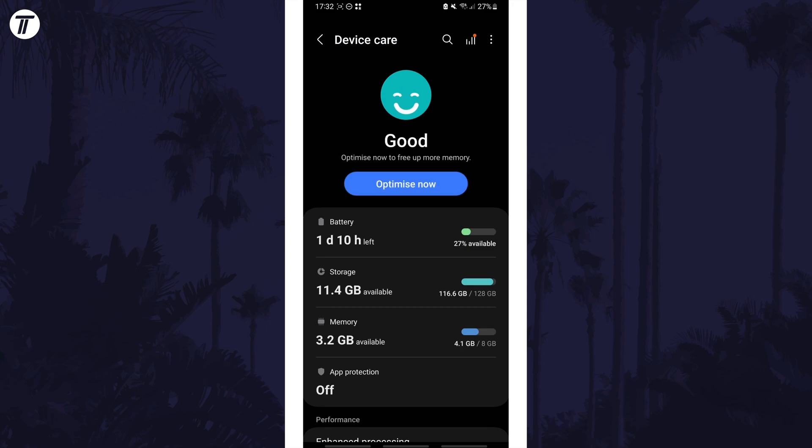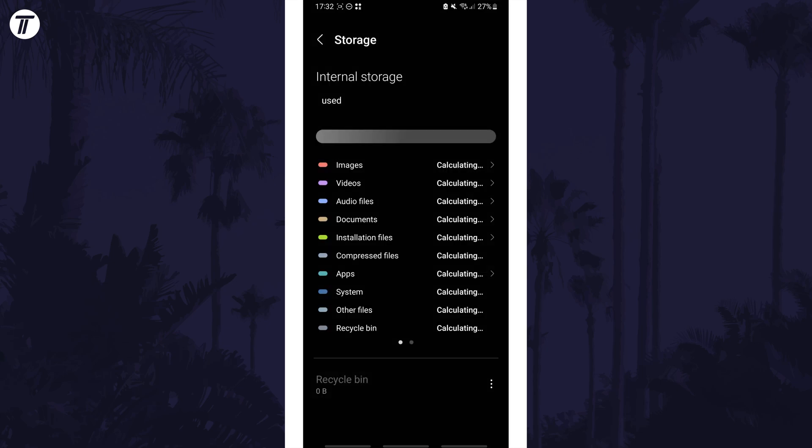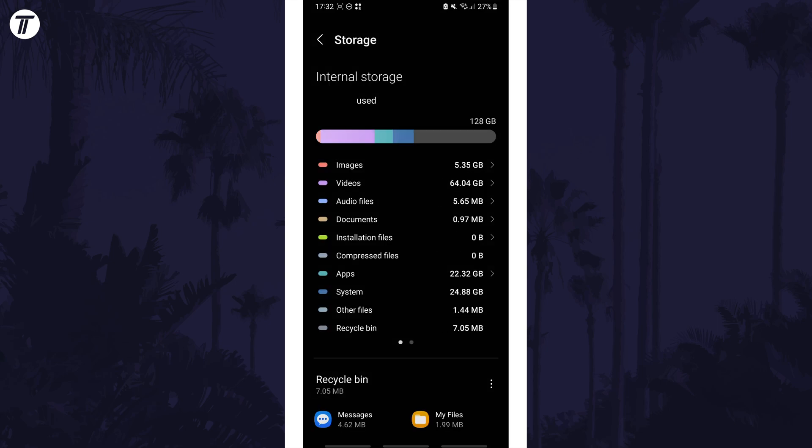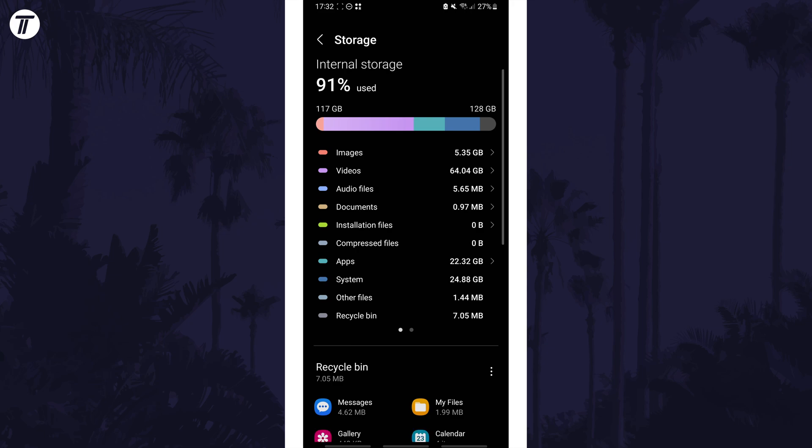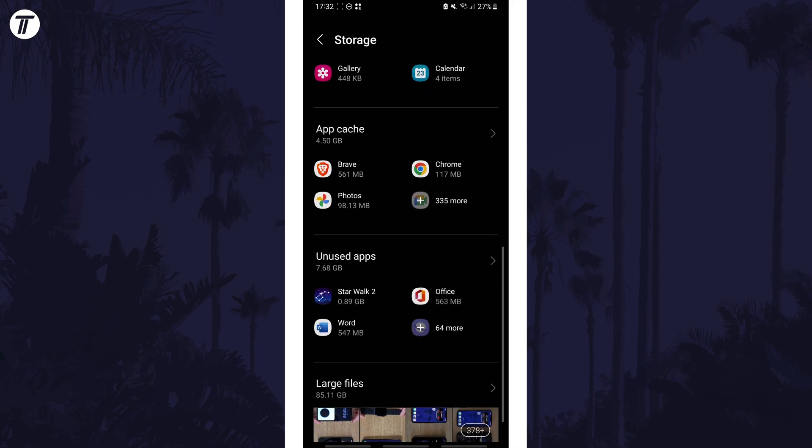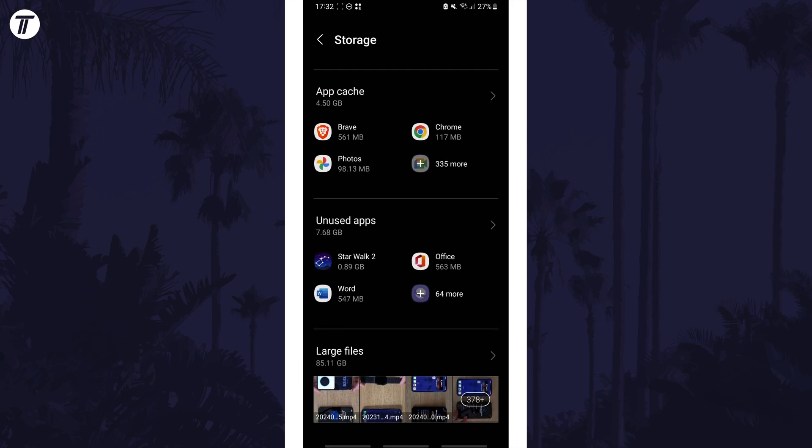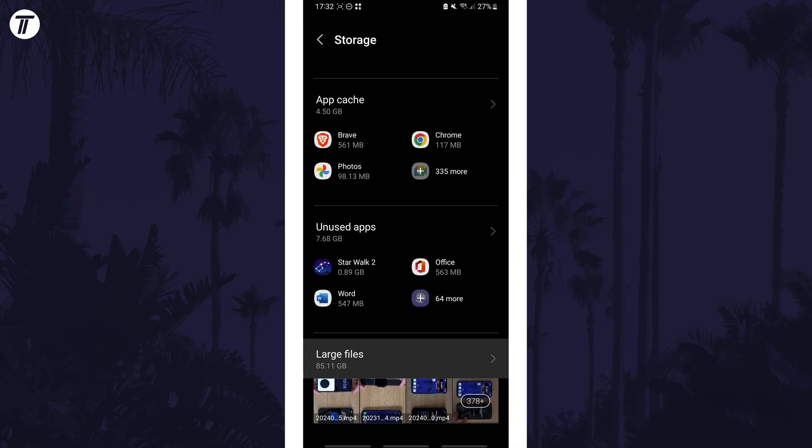On this page, wait a few seconds and then tap on storage. Firstly, scroll down and look for the large files section and open this.